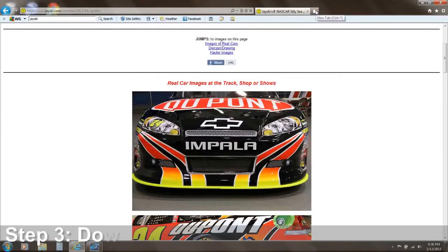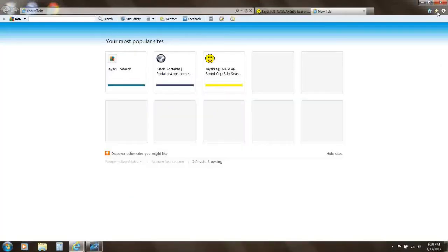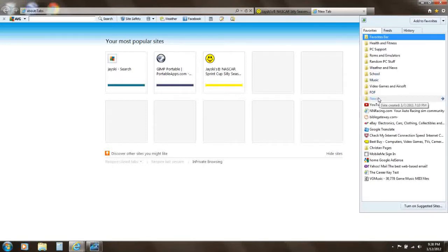Now, one of the other important things — probably the most important thing — is called a template. A template is in a PSD or PSP format. Preferably, you want to download a PSD version.